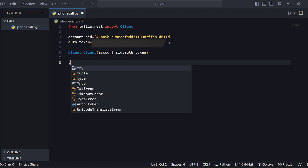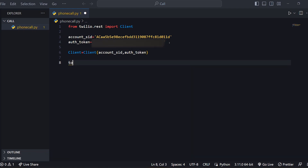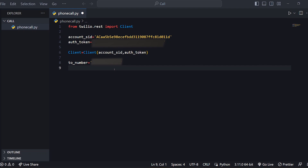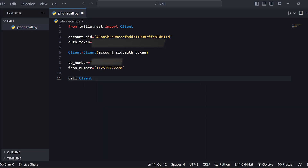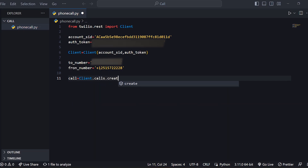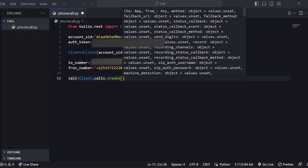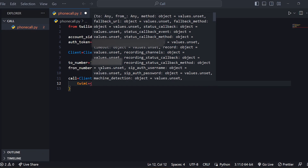Now we have the two numbers — we have the from number. Call equals client.calls.create, open. Equal to response.